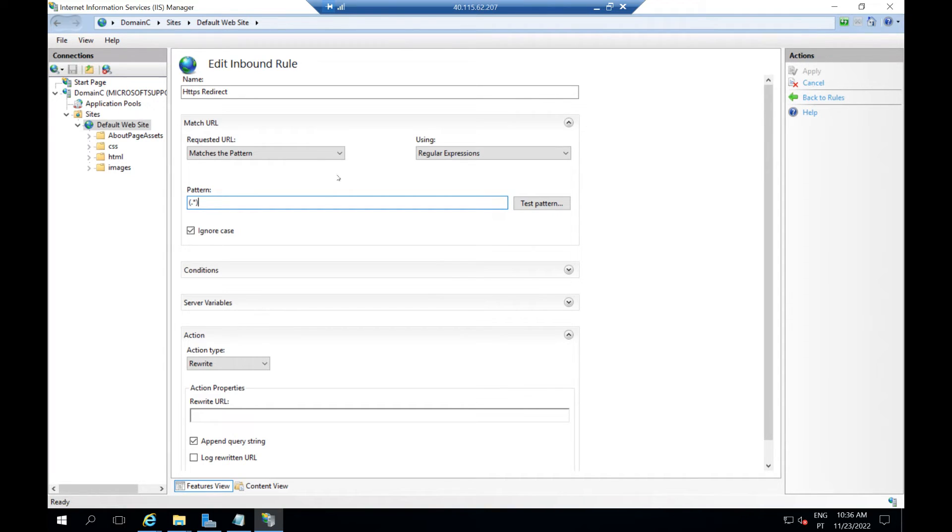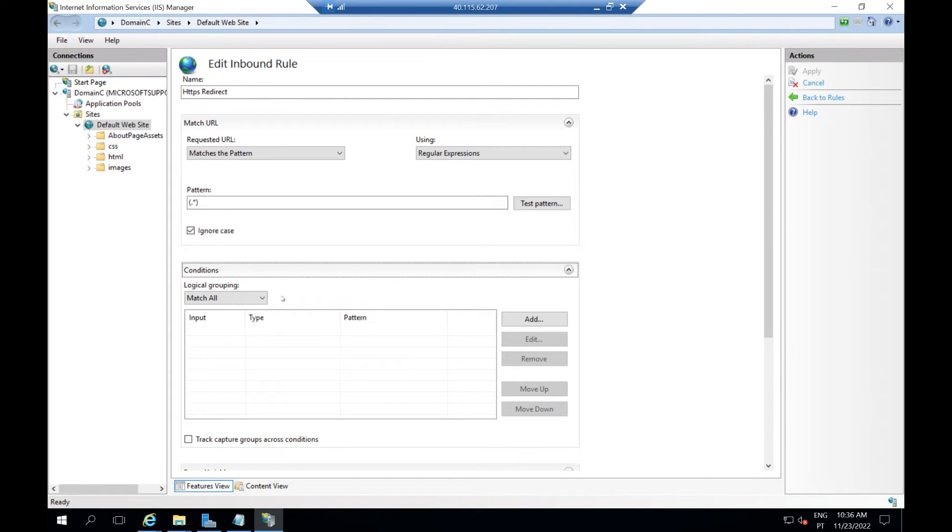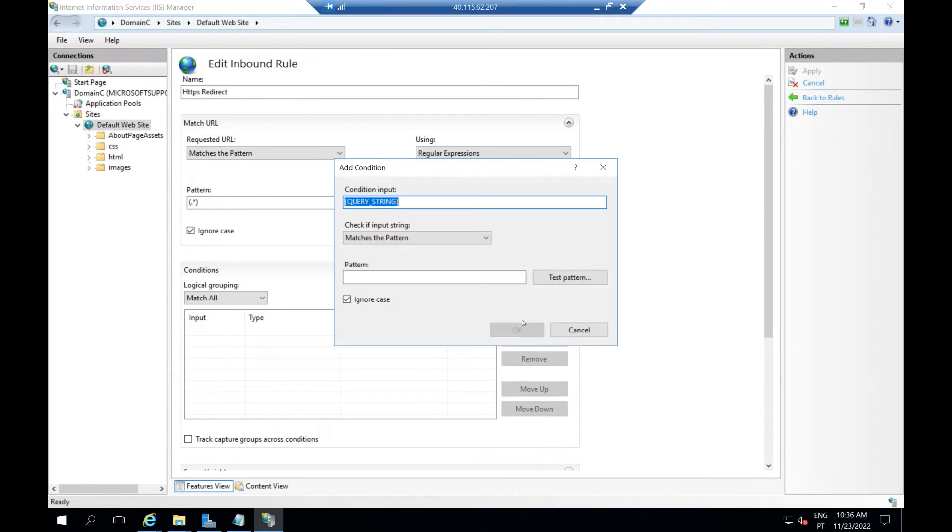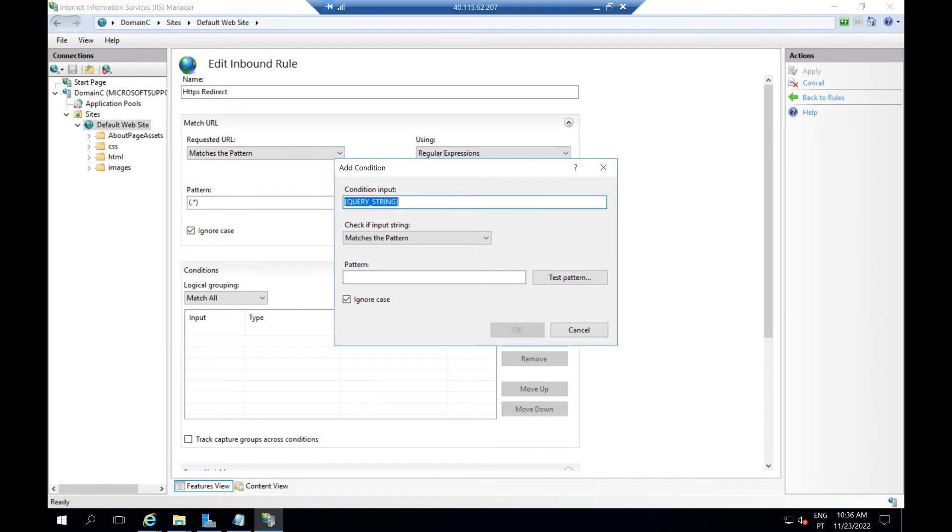This stays the same and ignore the case. Now for conditions, we need to add a condition. Here we're going to put HTTPS input.